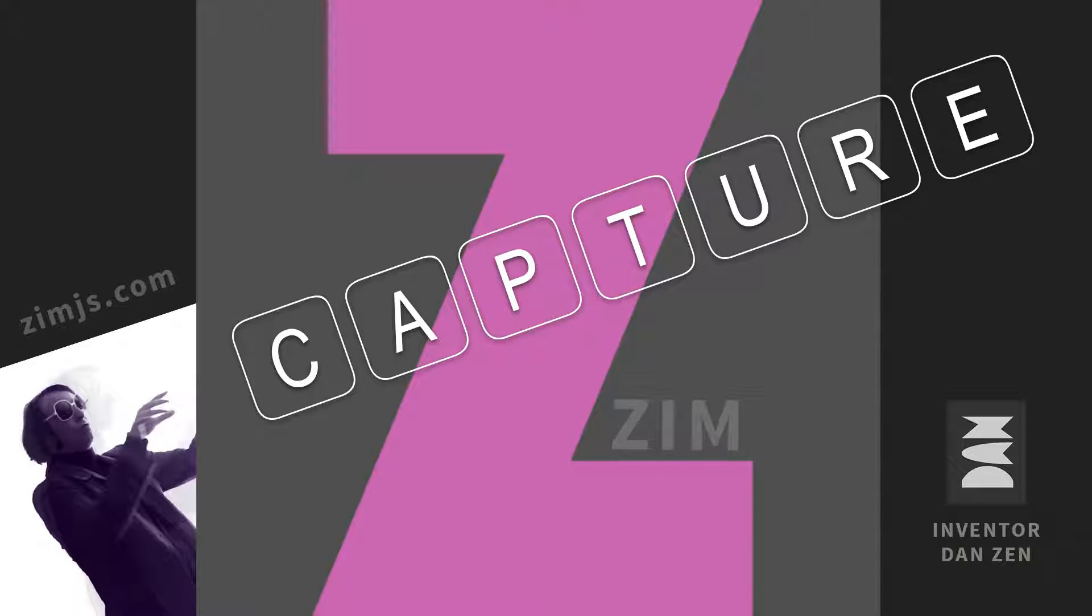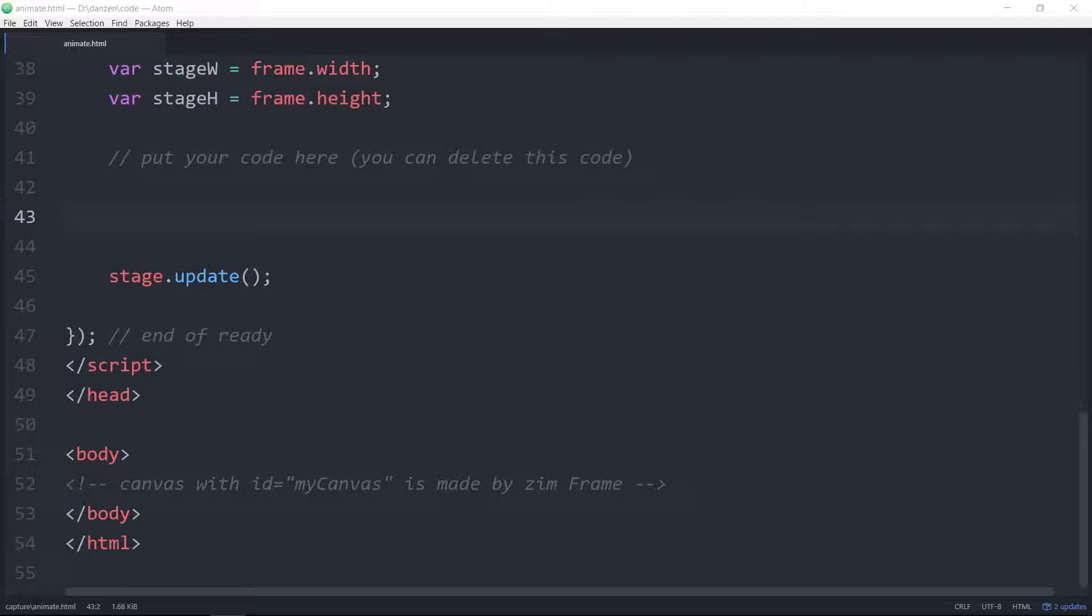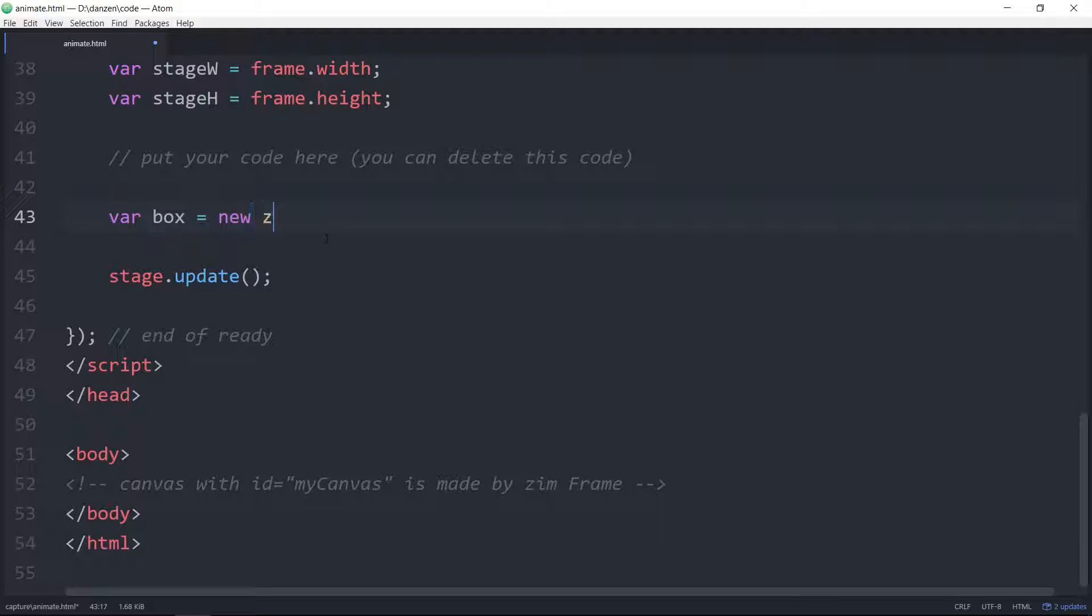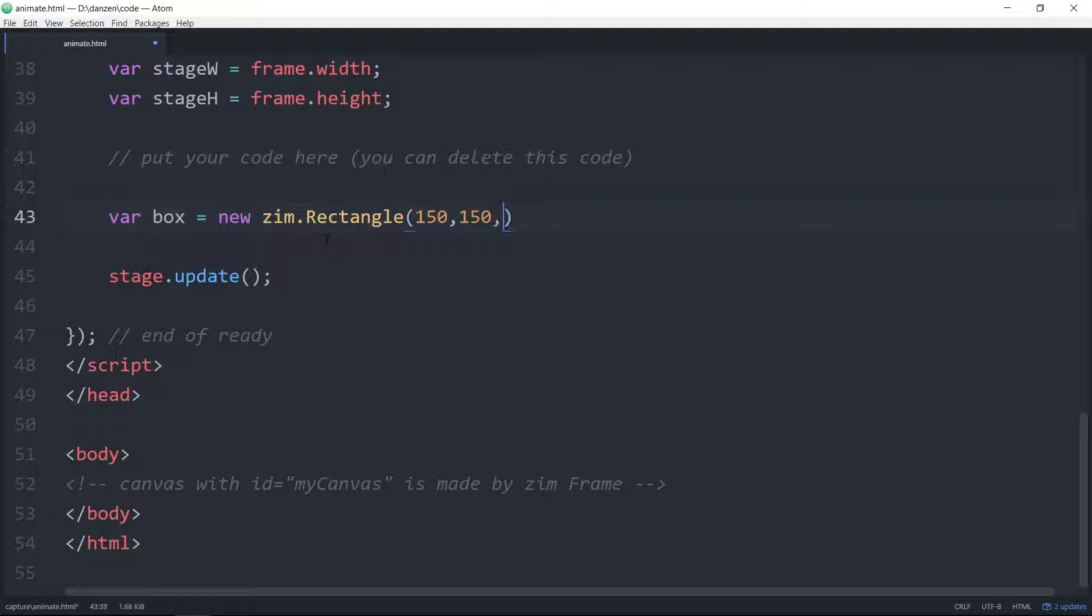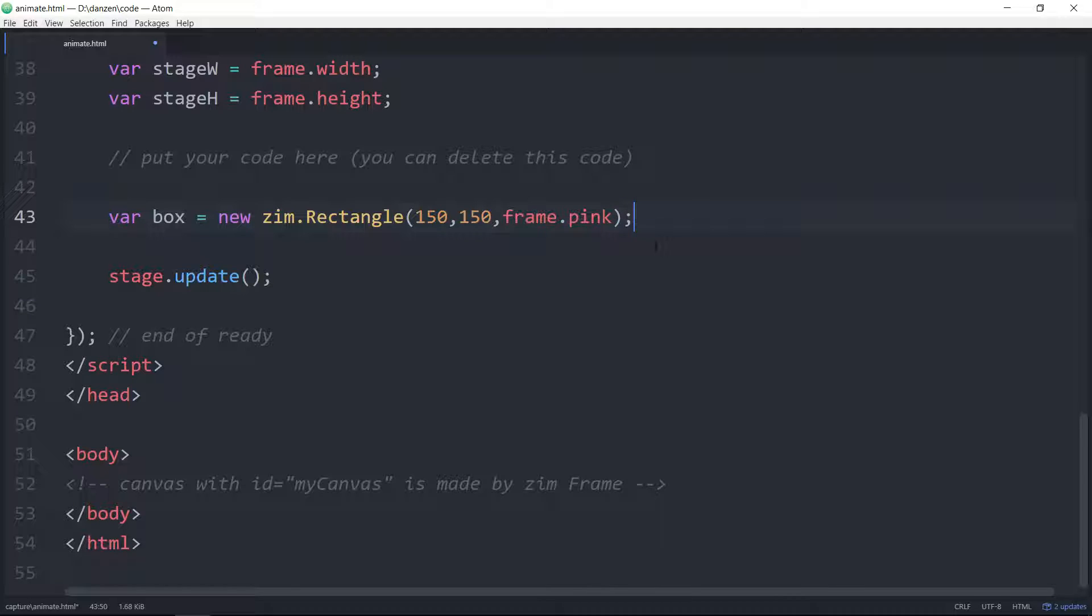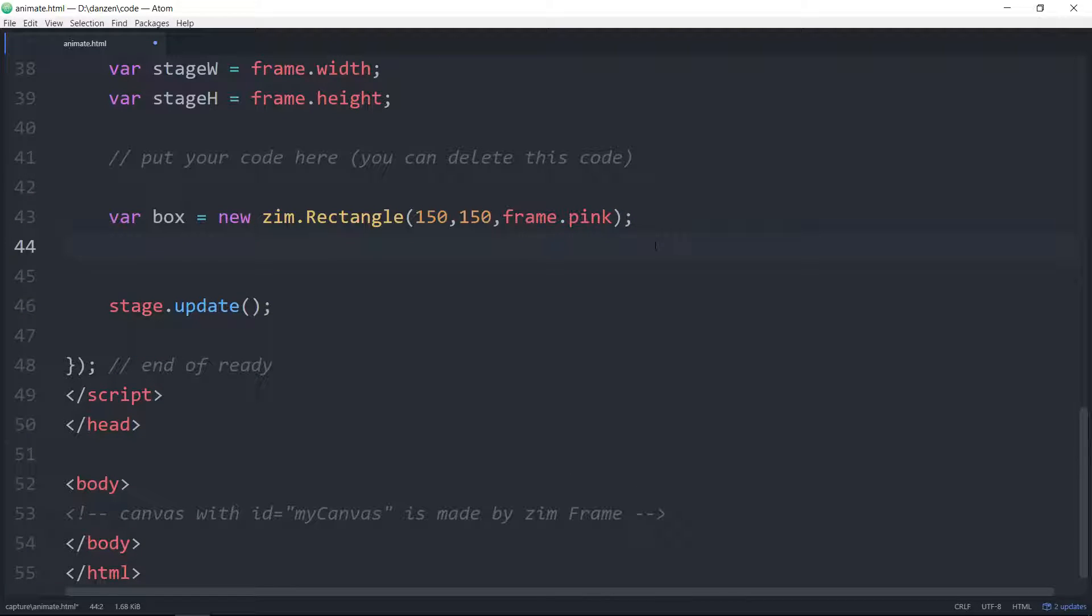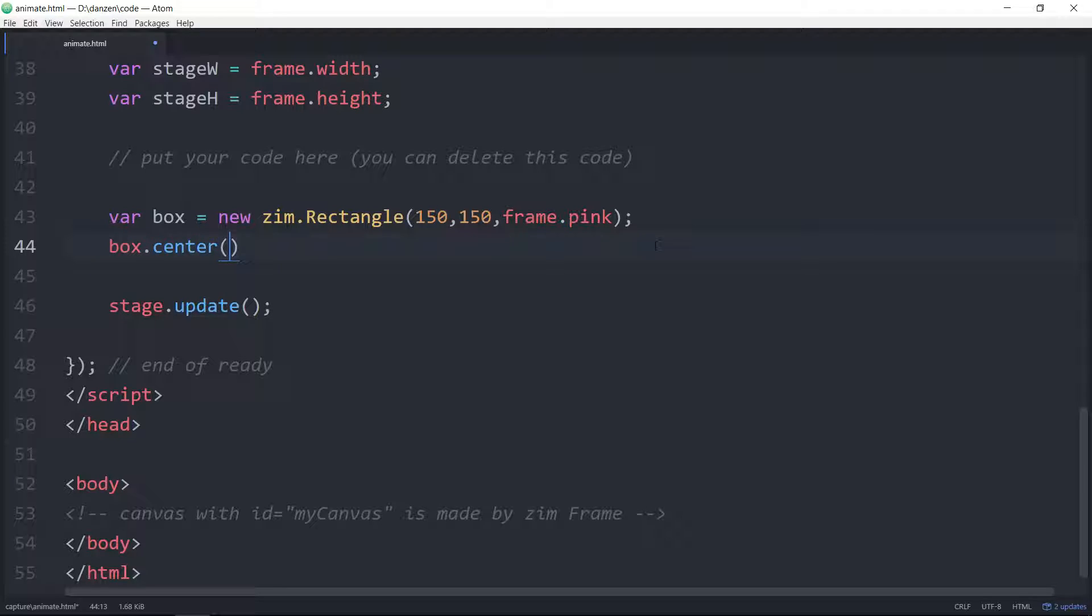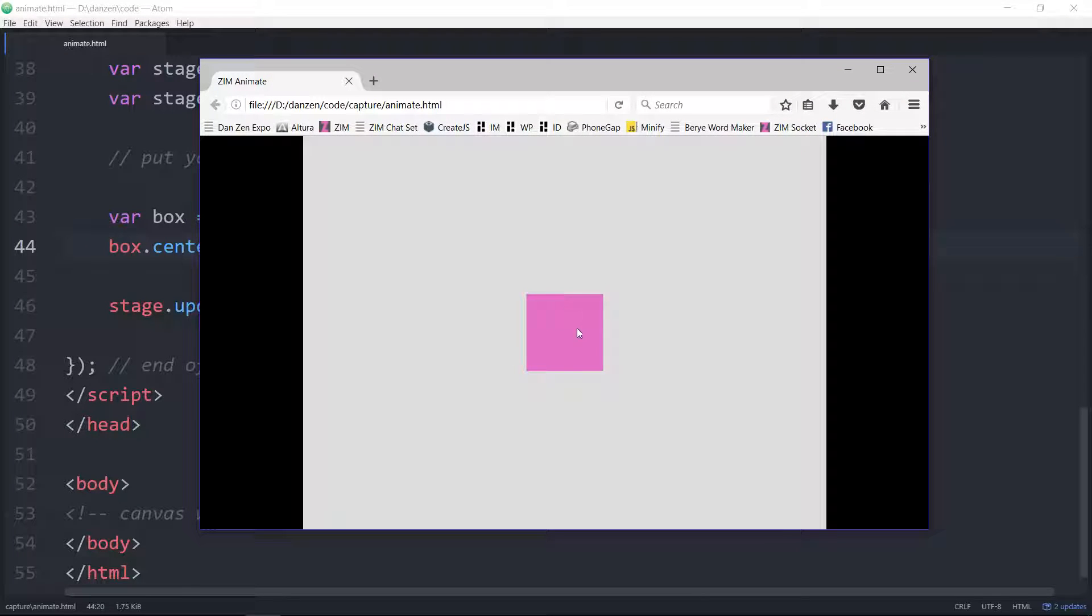So let's dig right into the code here. Let's make something we can animate. For instance, we could animate our box. Box equals a new Zim.Rectangle, and we'll make it 150 by 150, and we'll make it frame.pink. That's just some handy colors I've stored on the frame object that makes the Zim colors. You would just put any normal color in there as a string, quote, red or what have you. So now we'll center this on the stage, box.center on stage, like so, and let's see what it looks like. Box on stage, great.